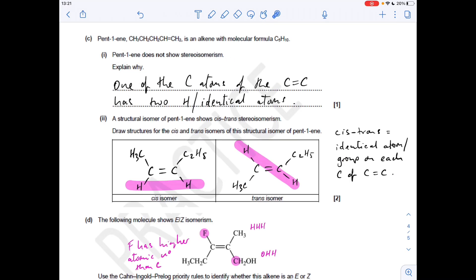Why does pent-1-ene not show stereoisomerism? It's because one of the carbon atoms of the C=C double bond has two identical atoms - in the case of pent-1-ene, two hydrogen atoms. That carbon has got two H's on it, which means it can't show E/Z isomerism.